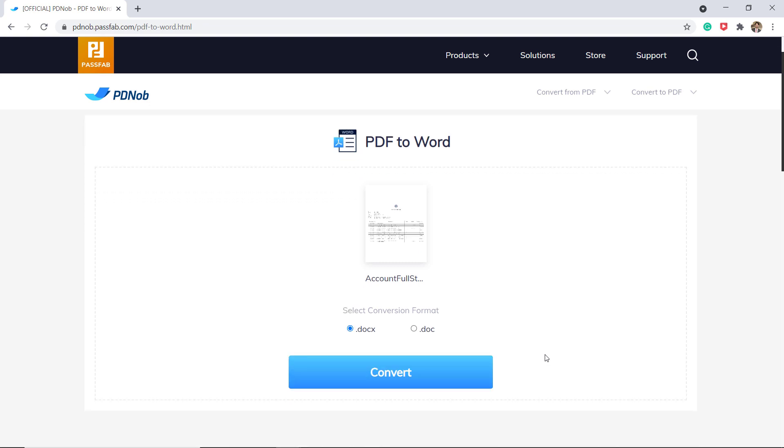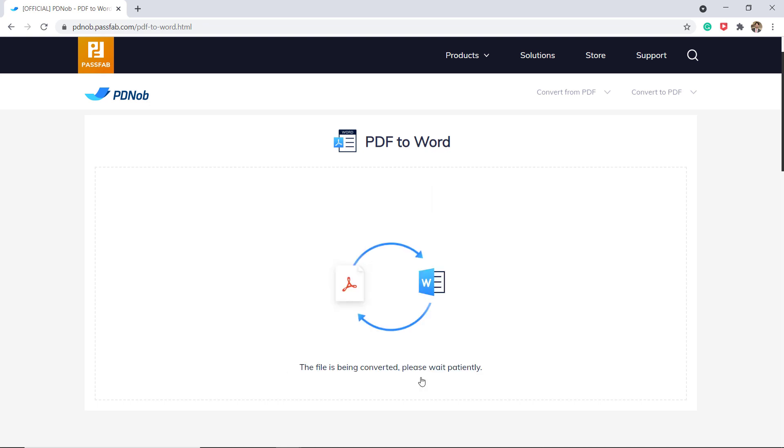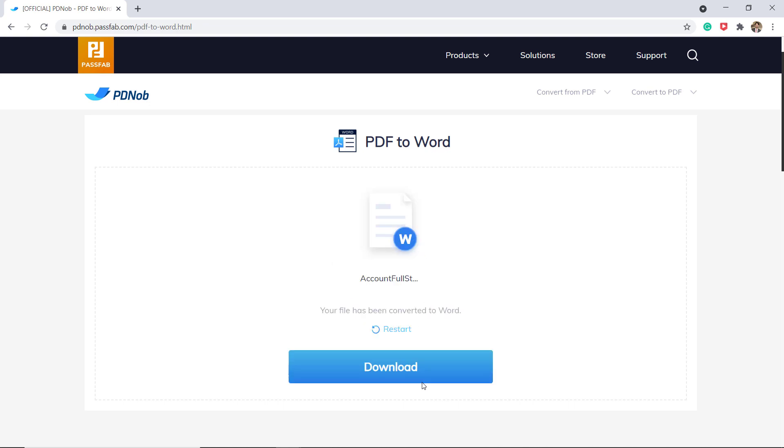Then you can choose the conversion format and click on convert. Now the file is being converted, it's super fast and very easy to use. And now your file has been converted to Word, then click on download to save the file.